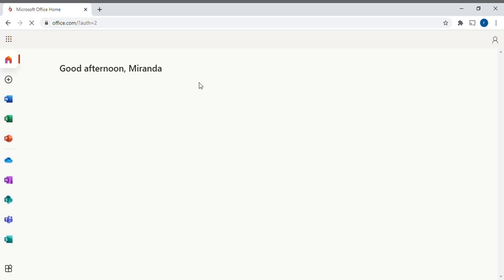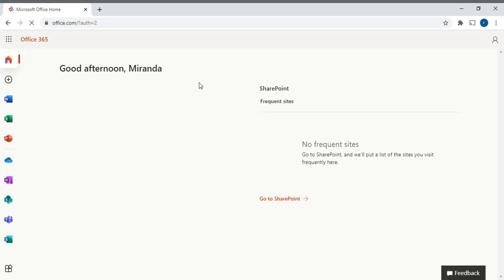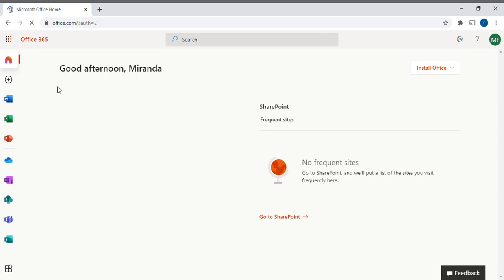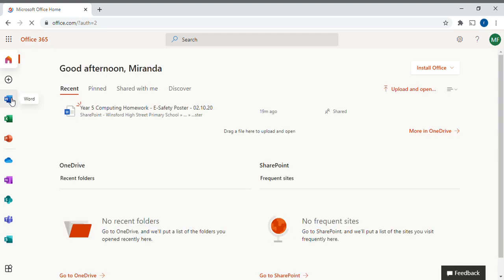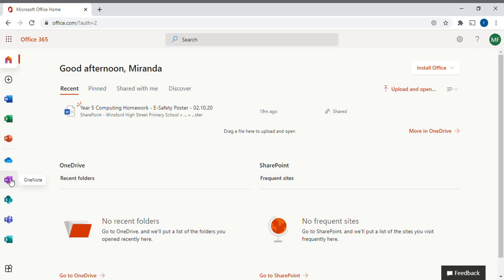When it's loaded you'll see the home page for your Microsoft Office 365 account. On the left hand side you'll see a number of apps. If you go down somewhere near the bottom you should see one called Teams.